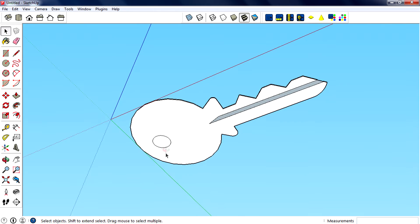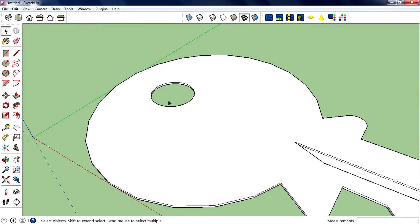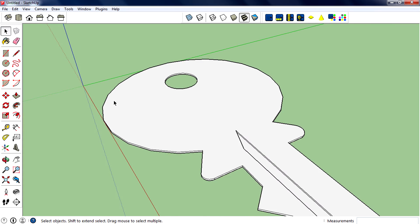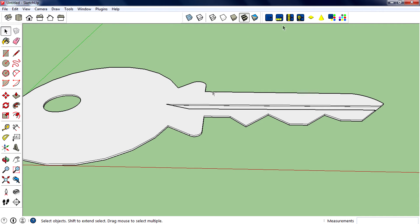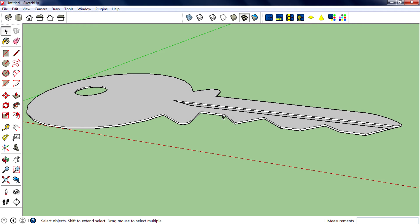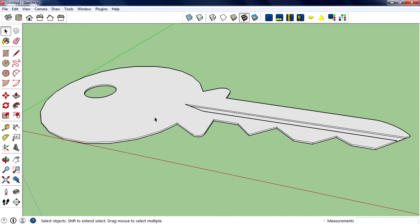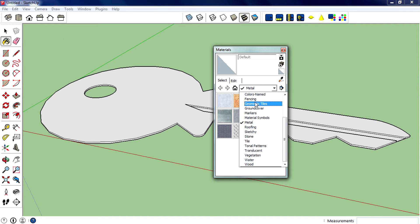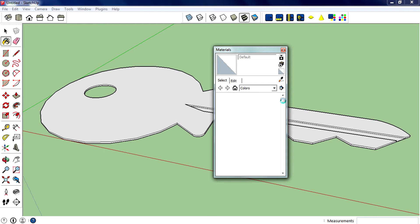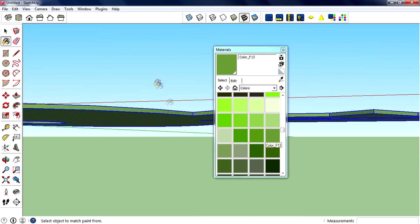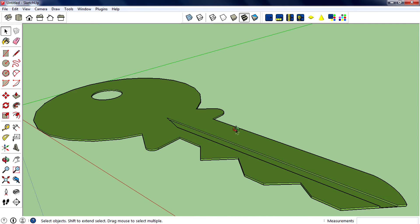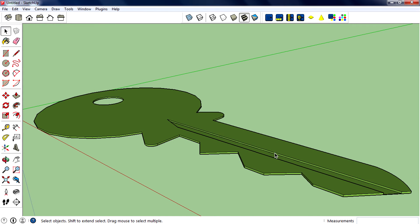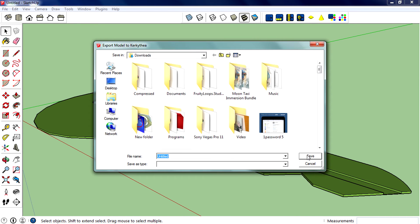Now we need to delete that face and do some other cleanup. The modeling is complete. Now we need to render it. You can use any plugins or rendering software - in my case I use Krakathea because it is free, easier, and powerful. Before exporting, I need to color it with some colors. Okay, colored fully - this looks pretty cool. Then export to Krakathea and save.